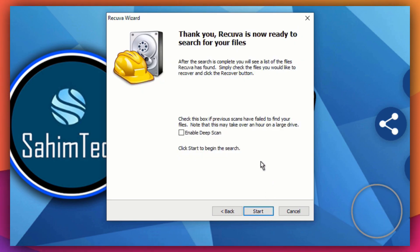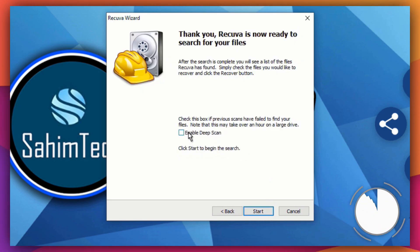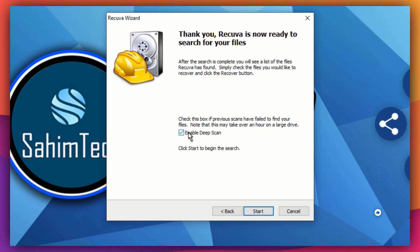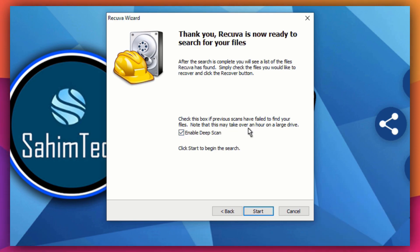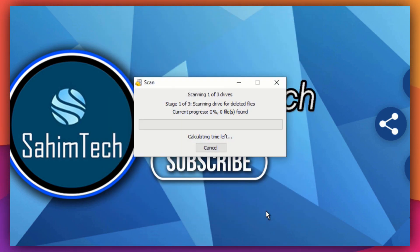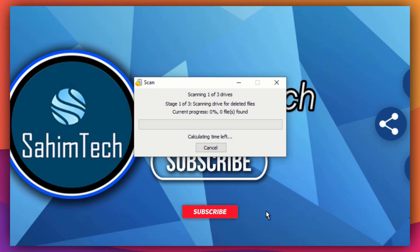You can also enable deep scan so the software scans every part of your computer deeply, but that will take a long time — it might take over an hour. I'm going to uncheck that for now and just click 'Start,' then wait for it to completely scan your drives.